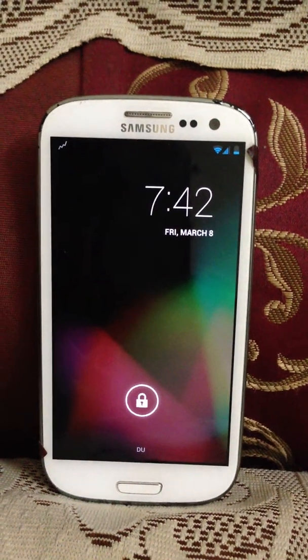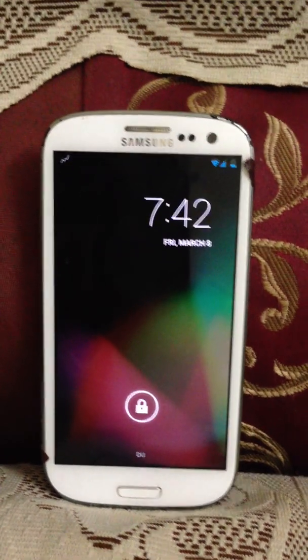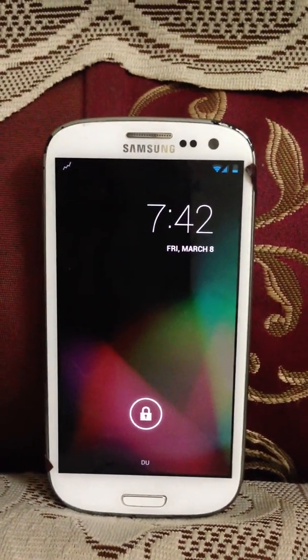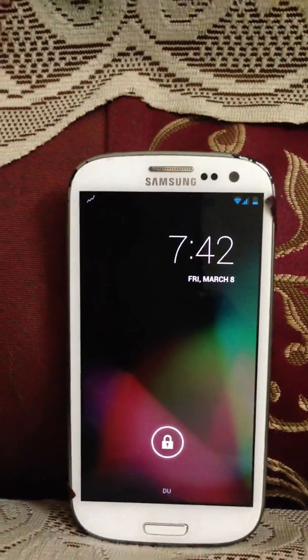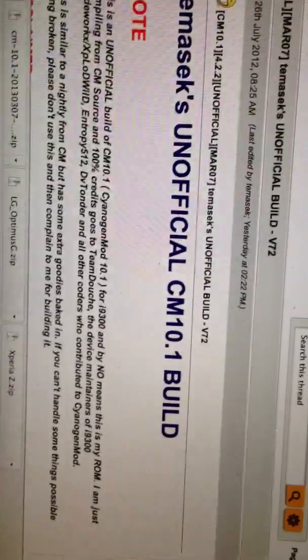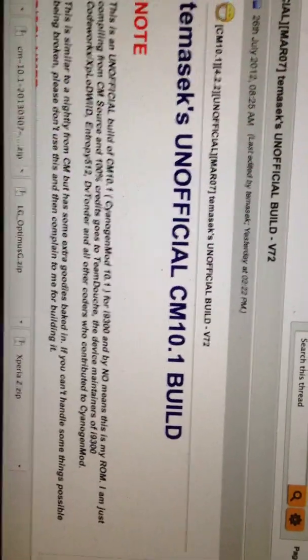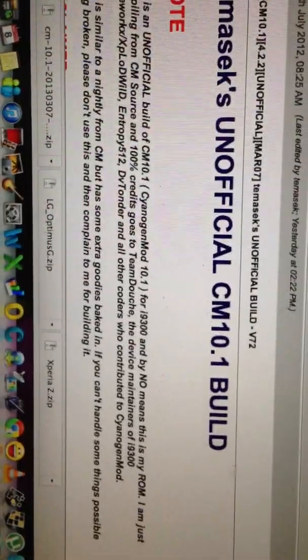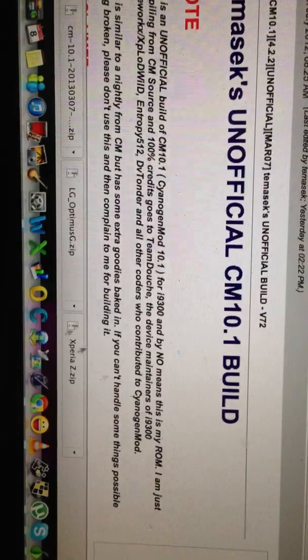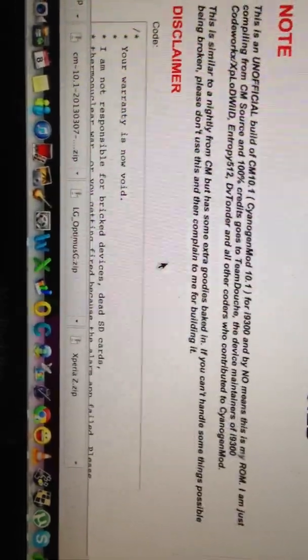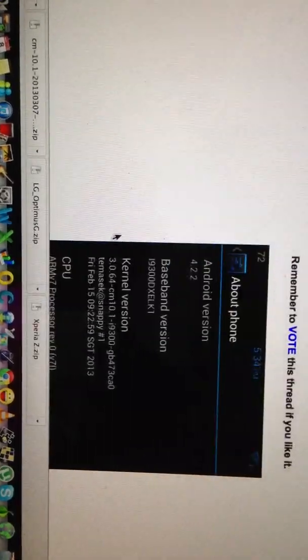Good morning folks, this is a brief ROM overview of the CM 10.1 based Temasek ROM version 72. This is just a brief description for this developer. It is based on CM 10.1 release, he keeps updating it all the time. It's a pretty stable ROM.